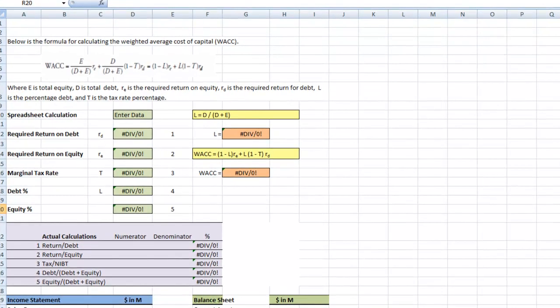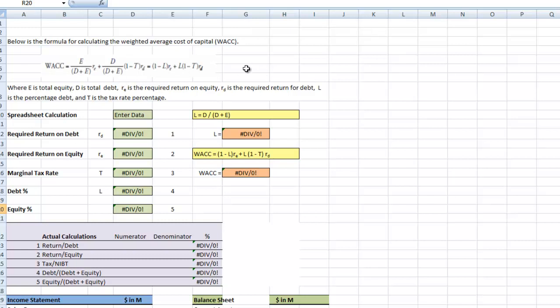Welcome. In this session, we're going to calculate weighted average cost of capital. We use weighted average cost of capital to work capital budgeting problems to evaluate projects. The formula we have up here for weighted average cost of capital — you can see WACC equals this long thing — and we'll explain each component here.